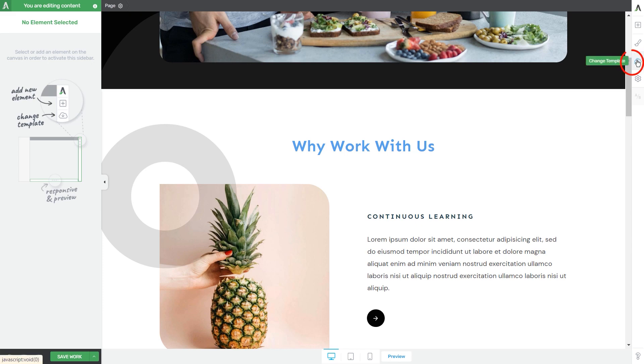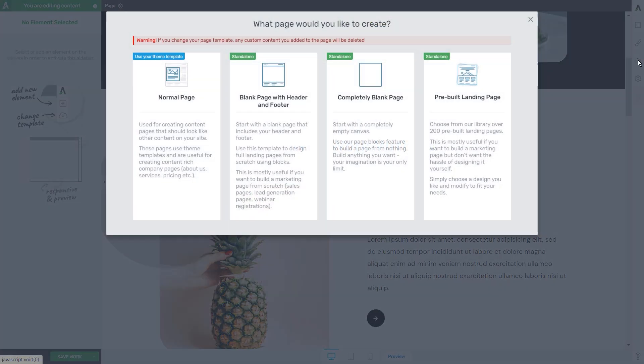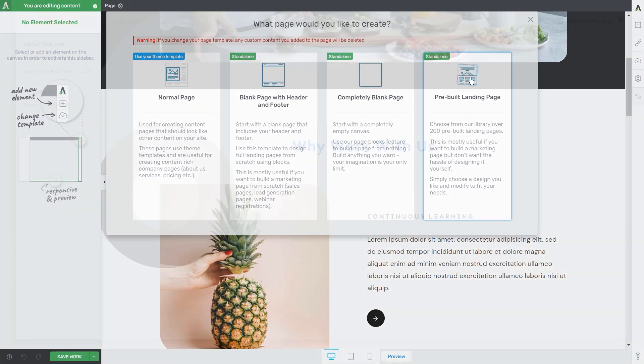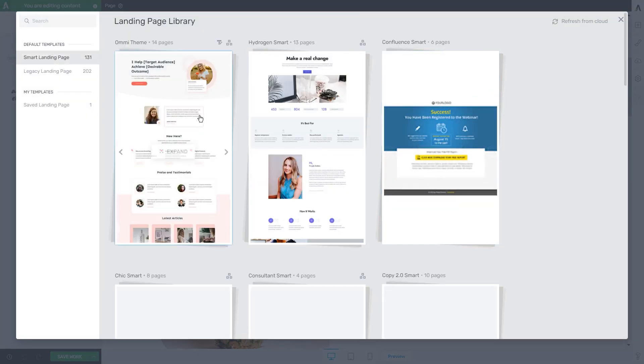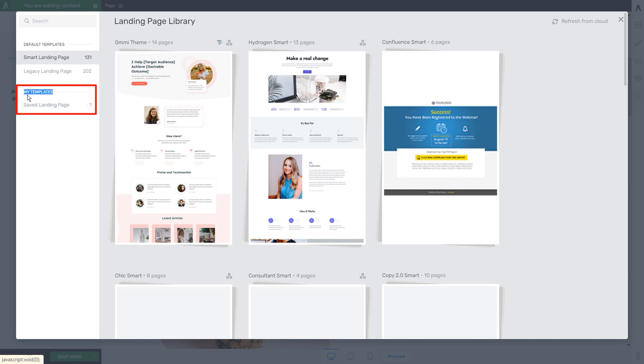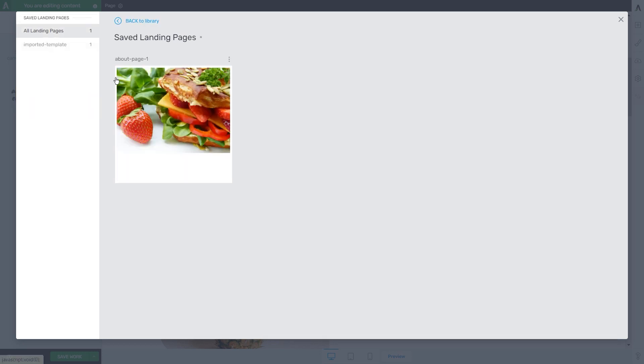To find it, you will have to click on the change template option from the right sidebar, go to the pre-built landing page section again, and then access the saved landing page section under the my templates section. As you can see, you will be able to find all of your imported templates here.